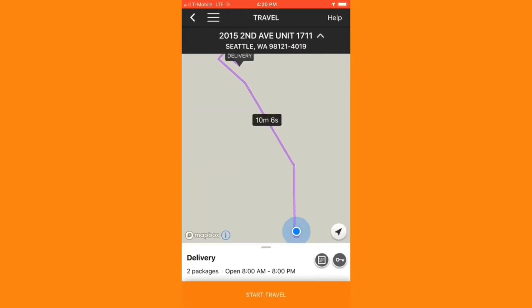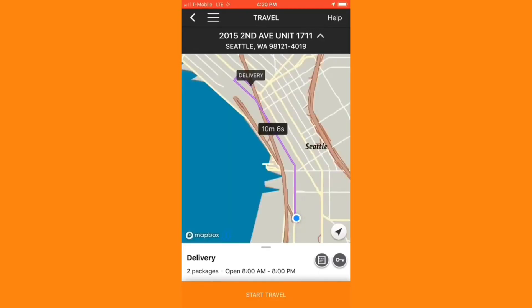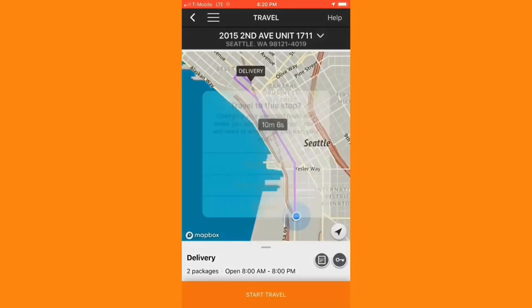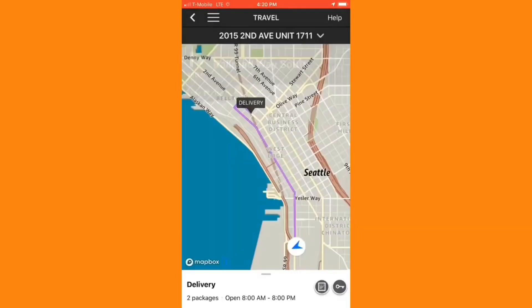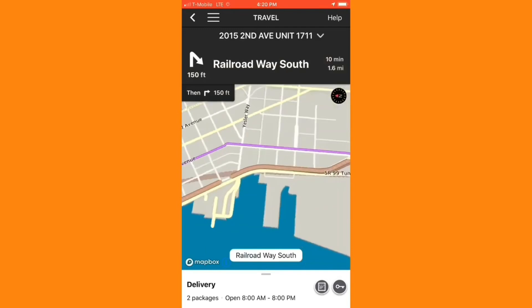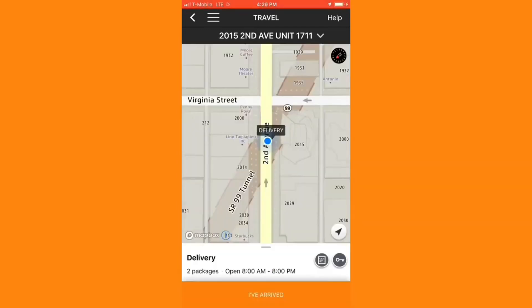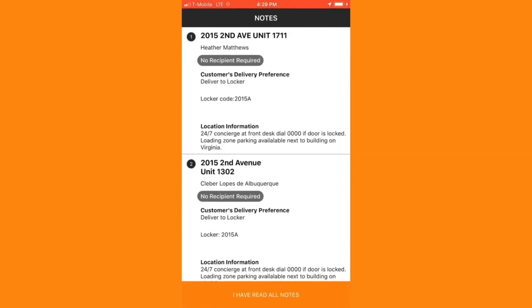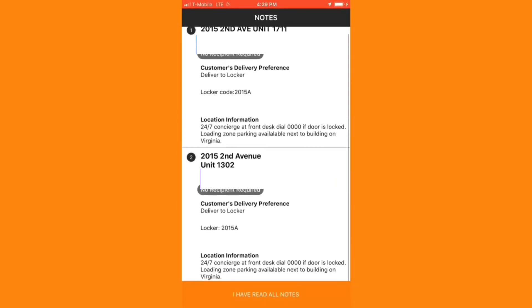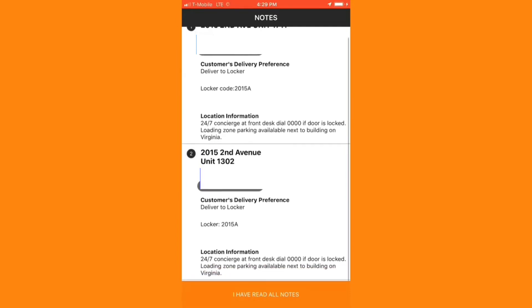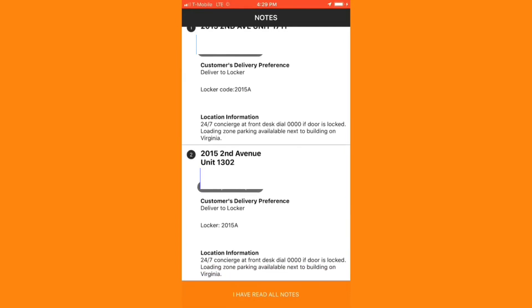As you can see, I currently have two separate deliveries on this route, and it looks like an apartment building, so I'll probably have two separate units within that apartment. Now that I'm here, I'll mark I've arrived. I can see in the notes that I may need a code to enter the building, and it is a locker delivery.